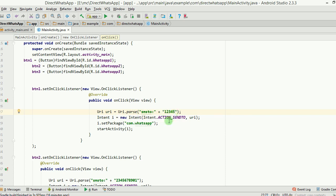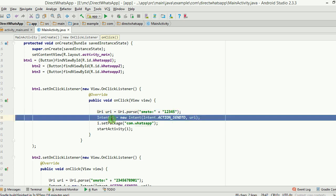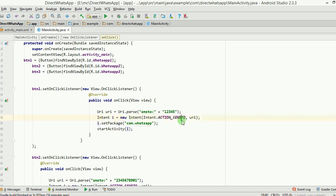Then the next line we are just making an intent. This is an implicit intent wherein we are putting an action sendTo here and then we are passing URI here like a data. So URI is being passed as a data.